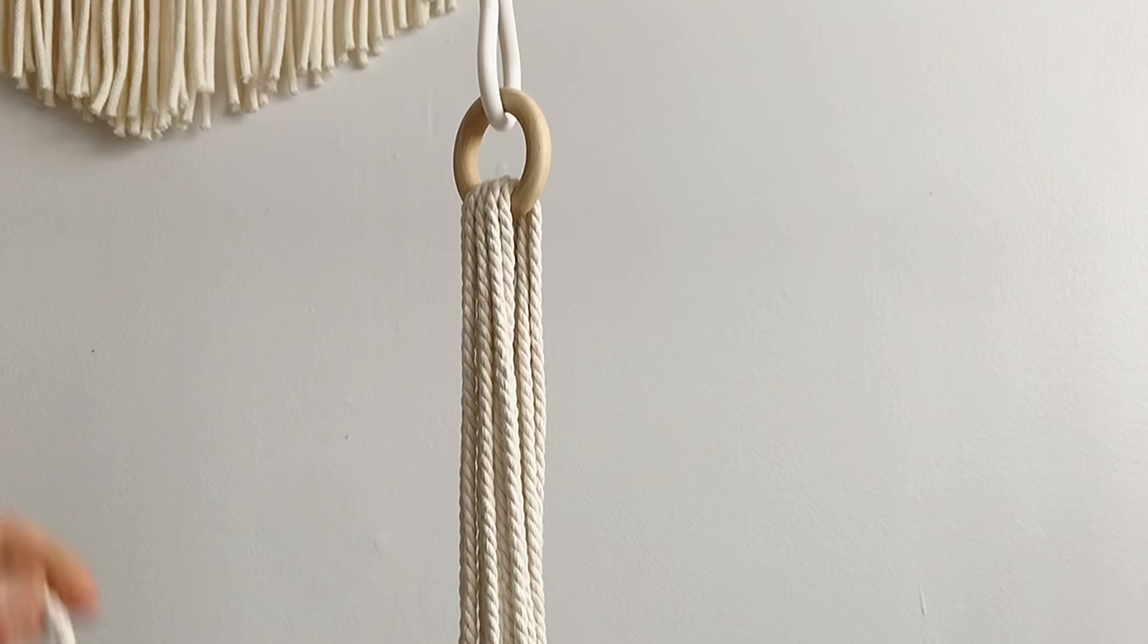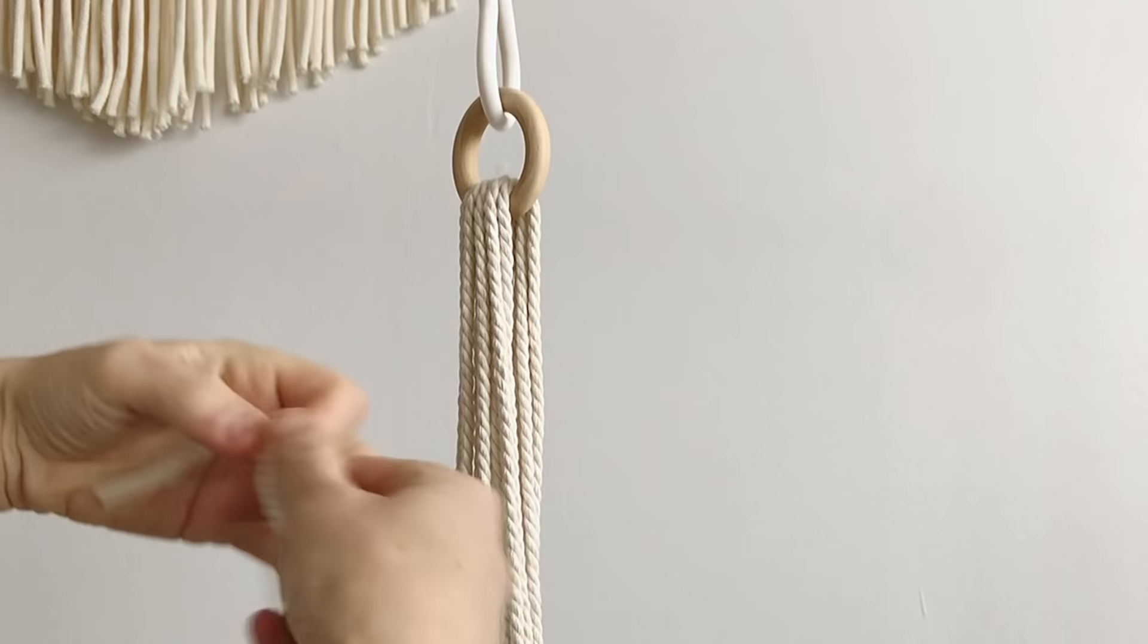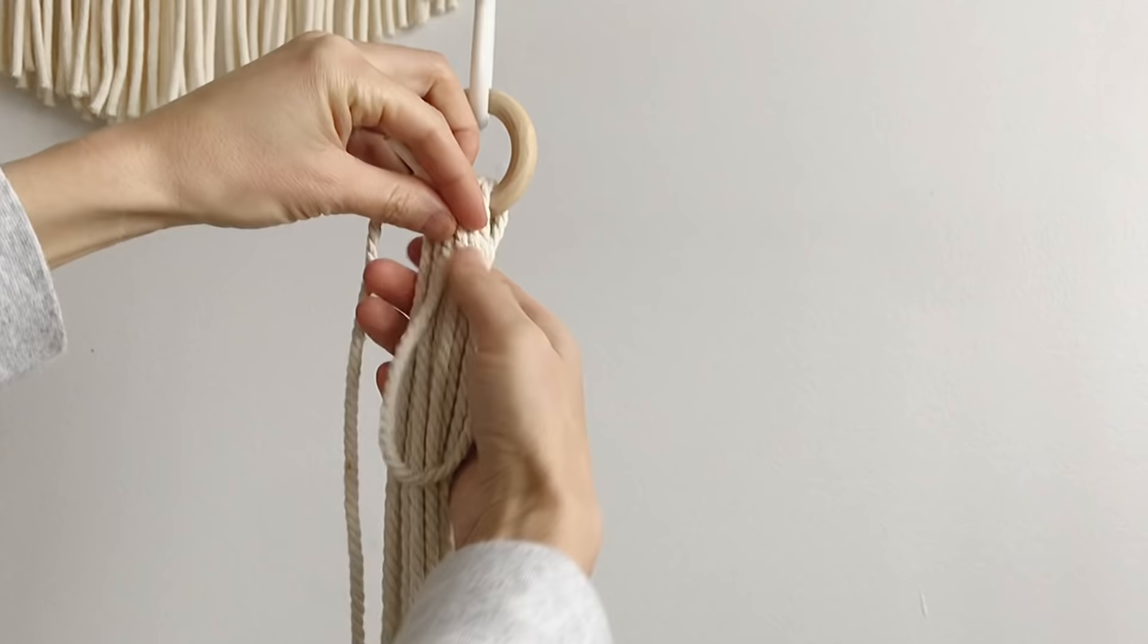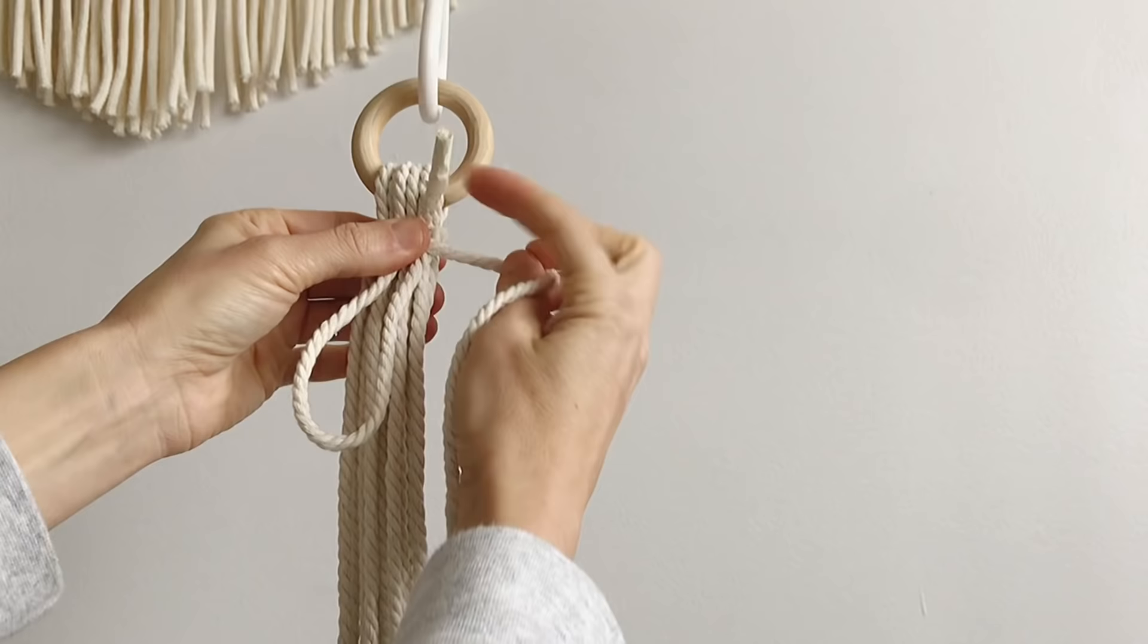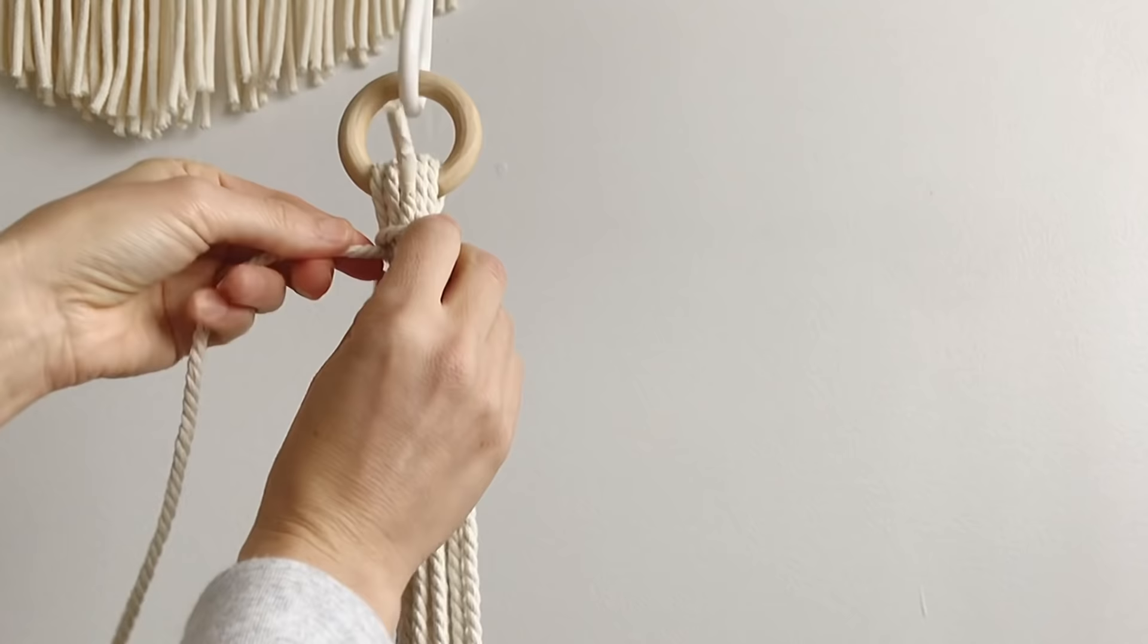So we're gonna make a loop like this, we're gonna hold it into place, and then we're just going to wrap it around a few times making sure that that piece stays up and that loop stays open.